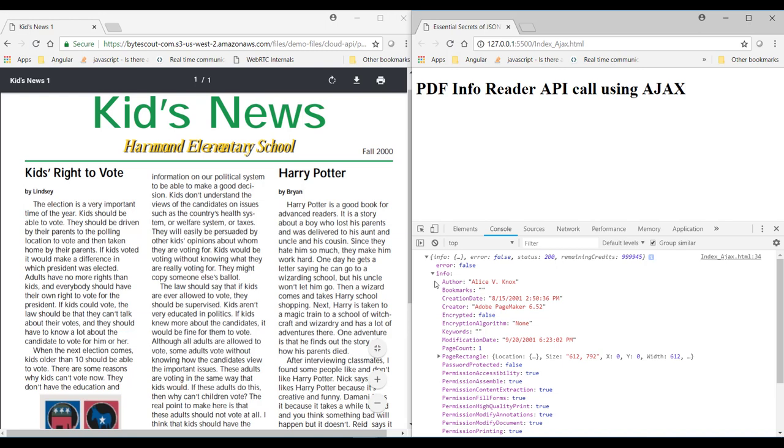And here you can see the PDF property such as who is the author of this PDF file, when this PDF file was created, and how many pages this PDF contains. So as you can see, this PDF contains only one page.